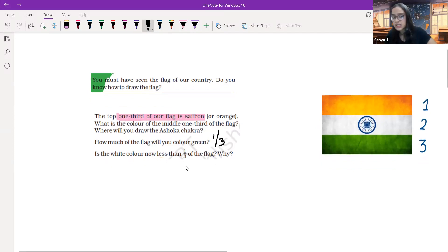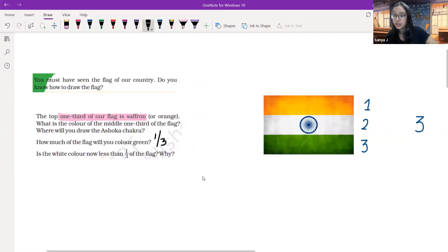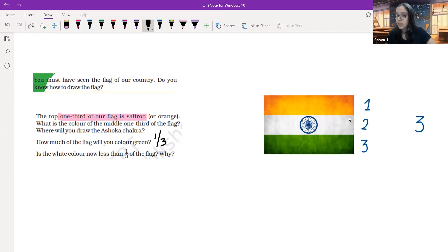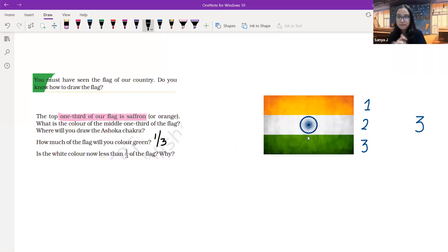Is the white color now less than one third of the flag? Why? Let's understand carefully. Though the white part is also one third, but because we have the Ashoka chakra in the center, the total white color is actually less than one third.